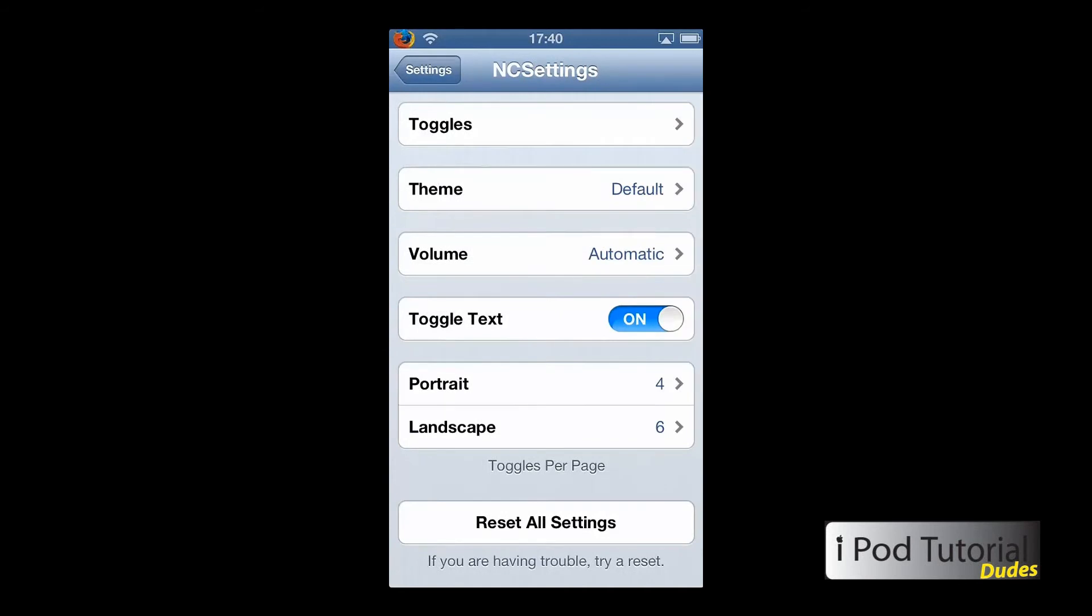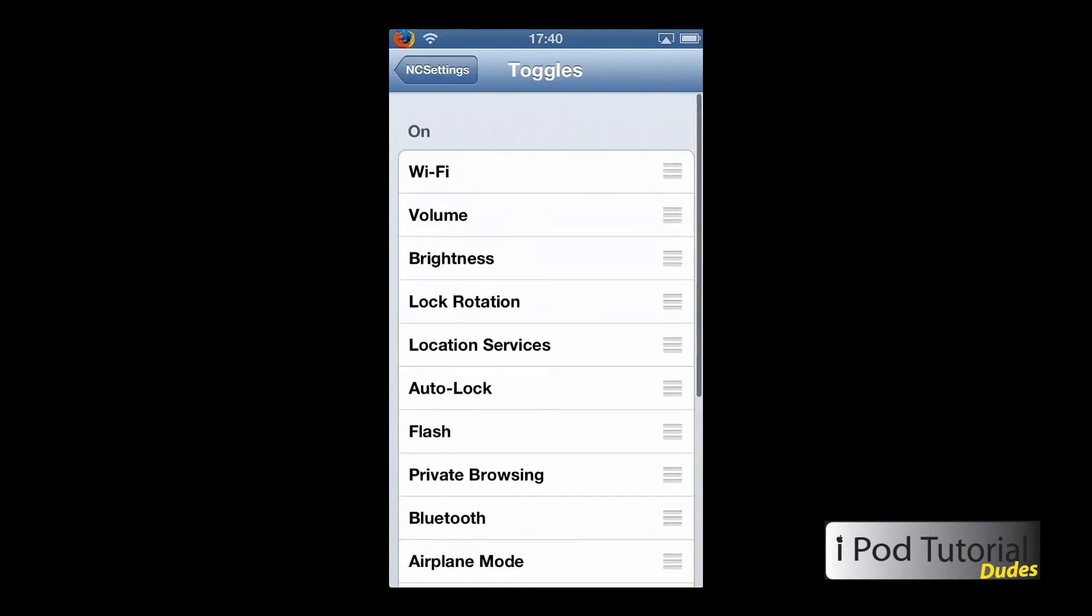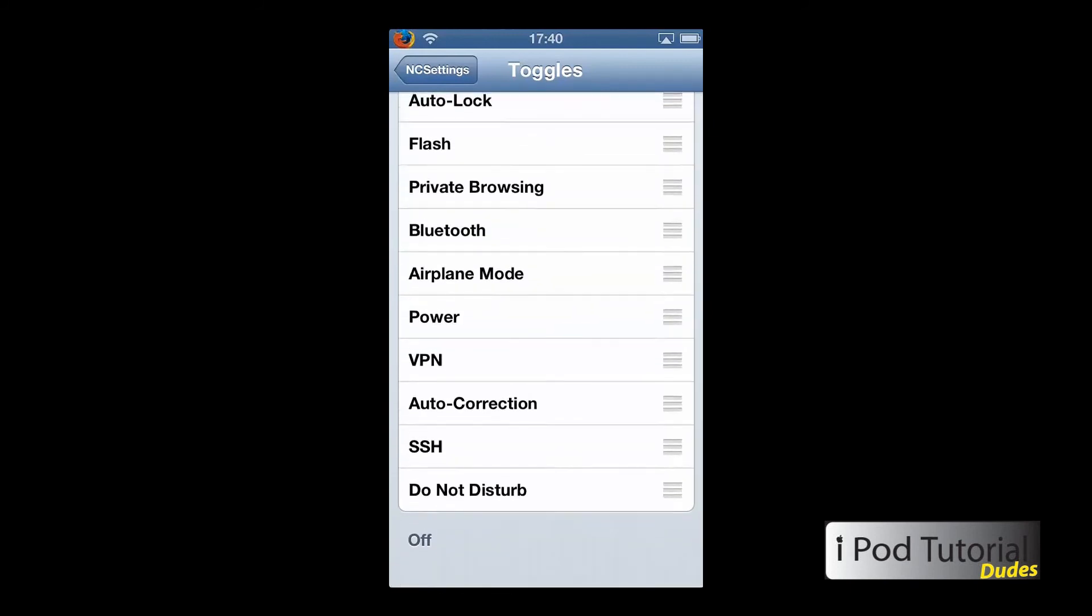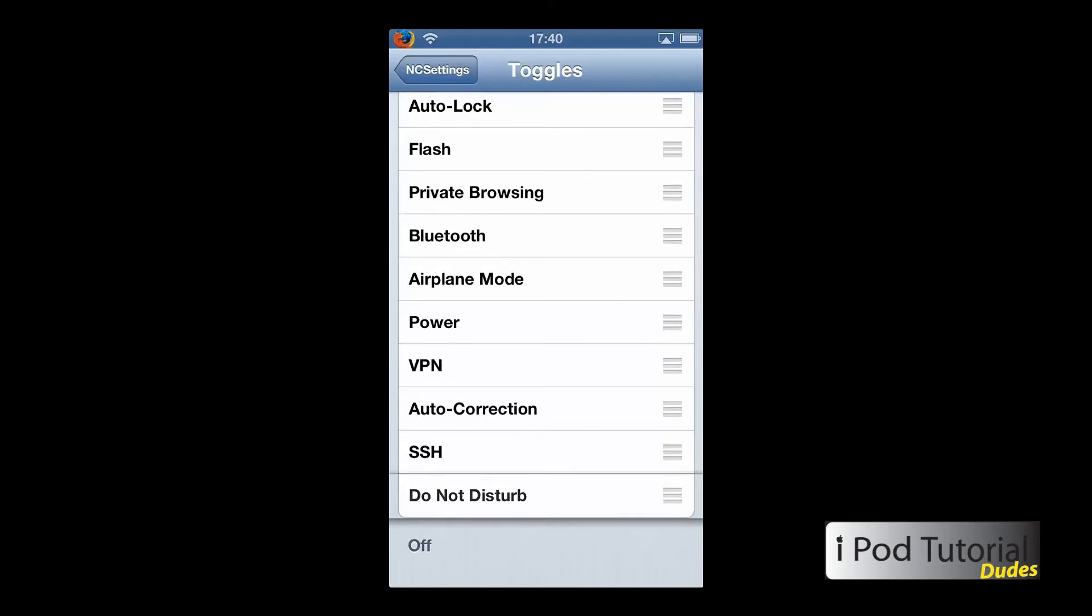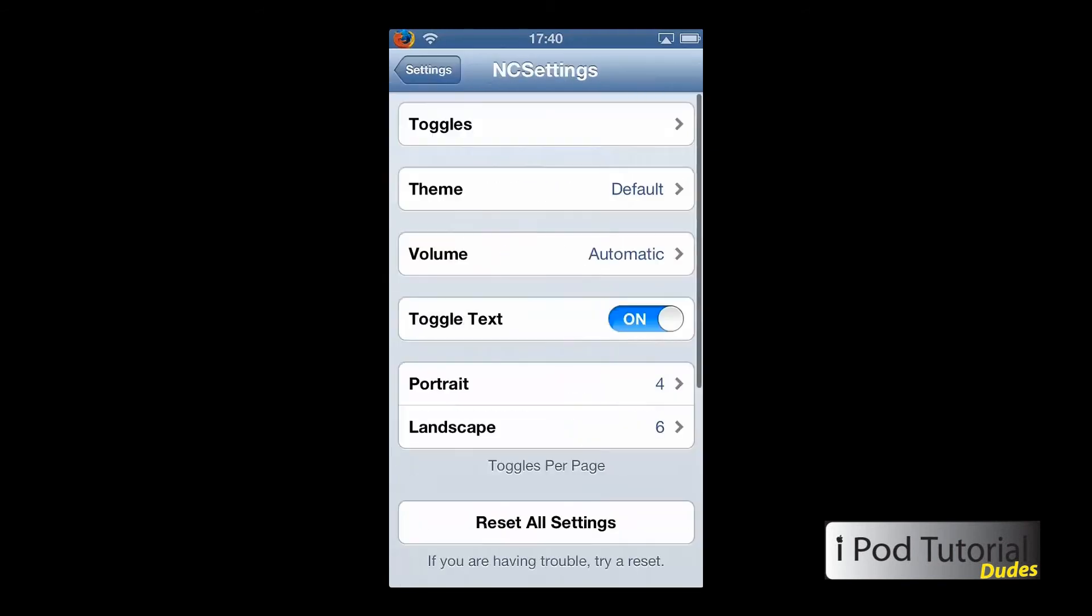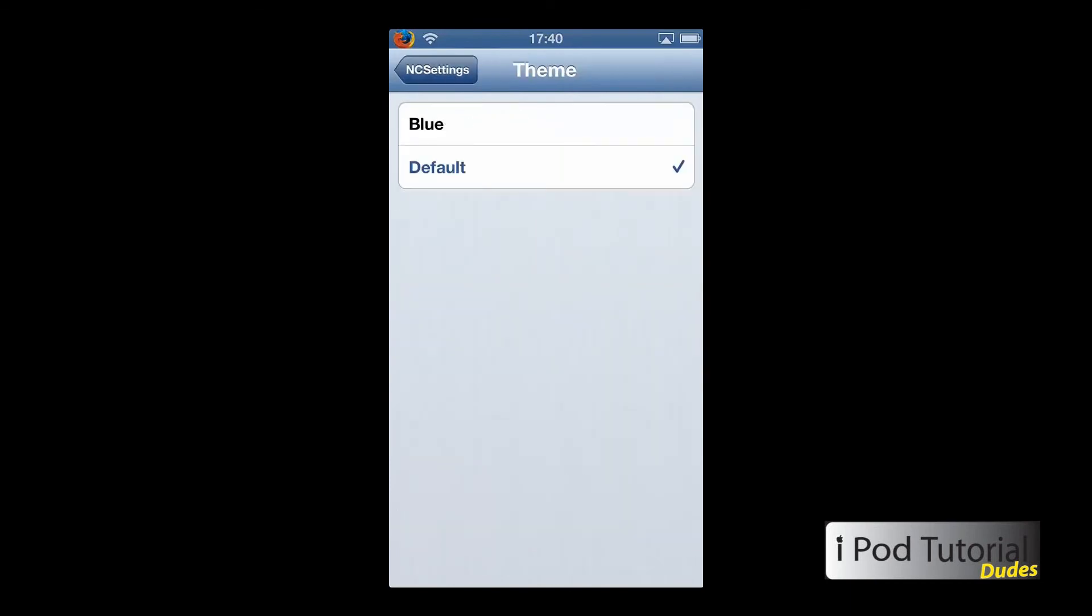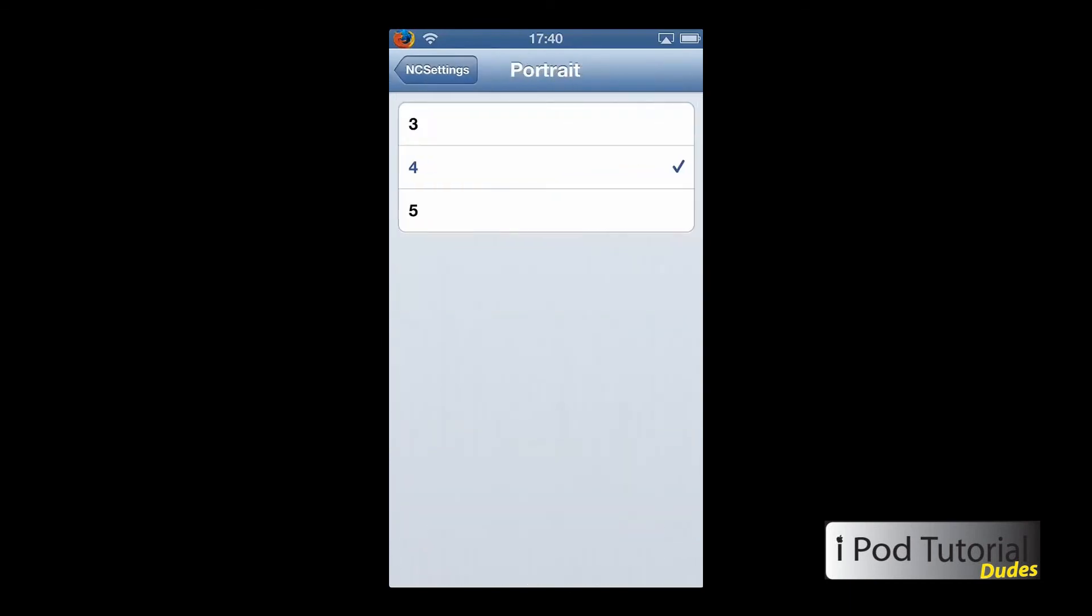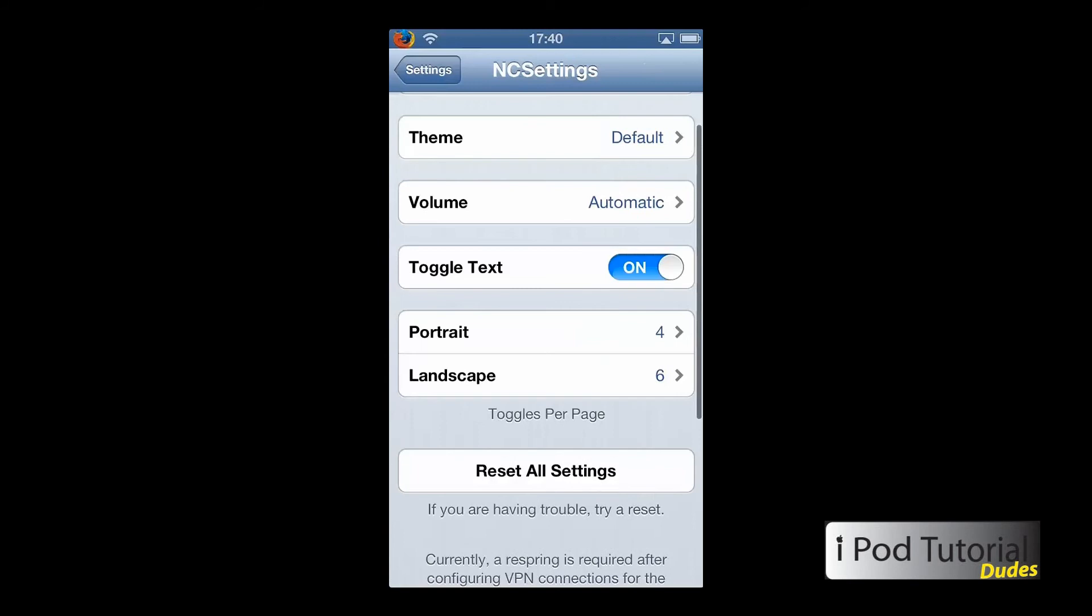Now you can set your toggles. As you can see here, if you don't want this on, you can just drag it down here to the off category. And then you can also change the theme and you can change how many icons you want to fit in portrait mode or landscape mode. That's how many fit across your screen.